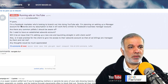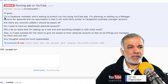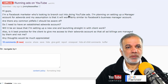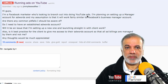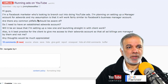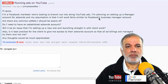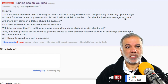So he writes: I'm a Facebook marketer who's looking to branch out into doing YouTube ads. I'm planning on setting up a manager account for AdWords and my assumption is that it will work fairly similar to Facebook's business manager account.